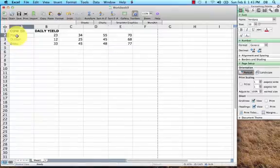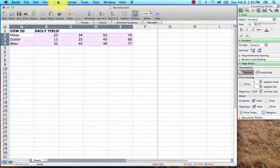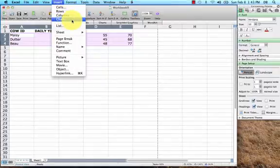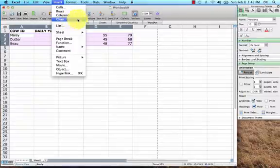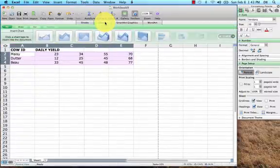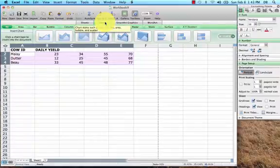Now that we have our data put down in a matrix, you're going to highlight that matrix and then insert chart. The chart is the same thing as a graph. Another way you can do it is just click this chart tab right here.